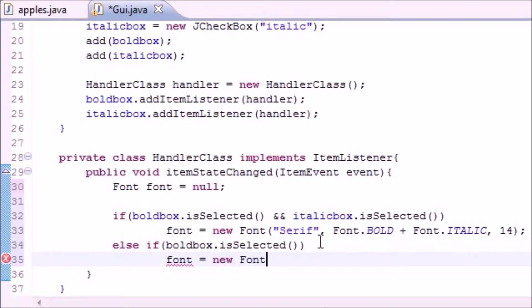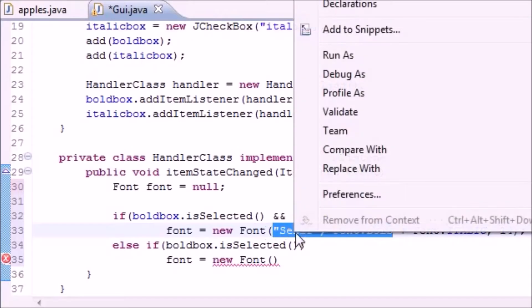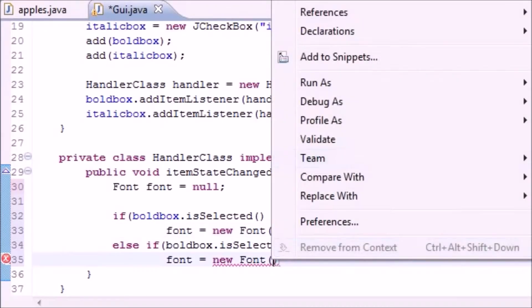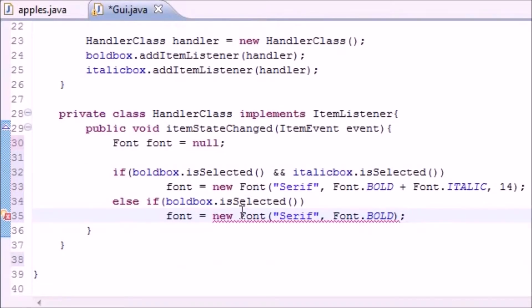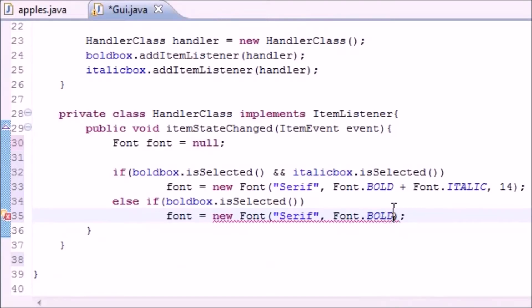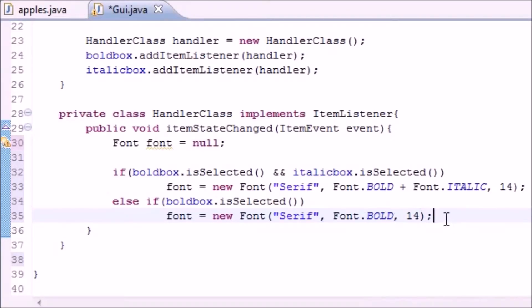Then what do we want to do? We want to take that font and set it equal to new Font. And we can probably copy this. Font equals Serif bold, copy. There we go, too easy. So if only the bold box is selected, then font equals Serif bold in the size of 14.